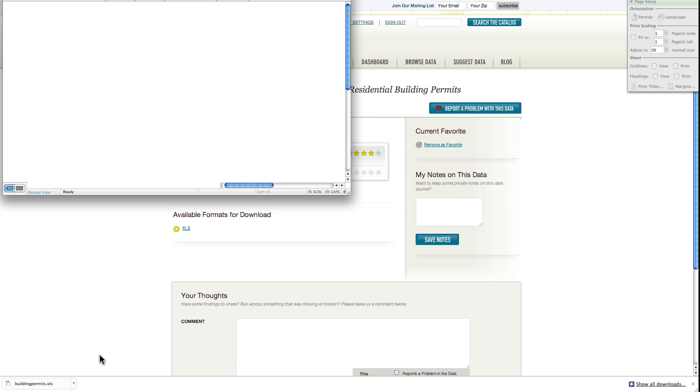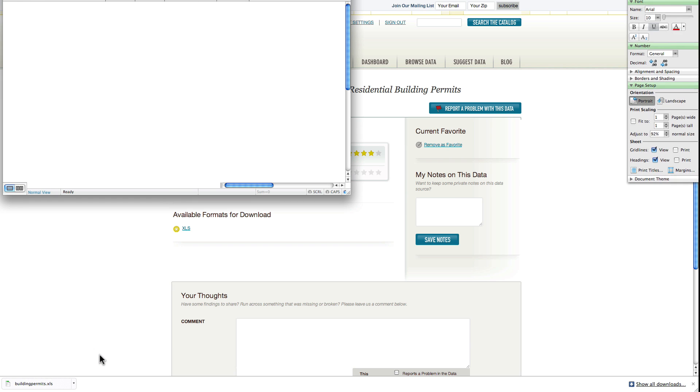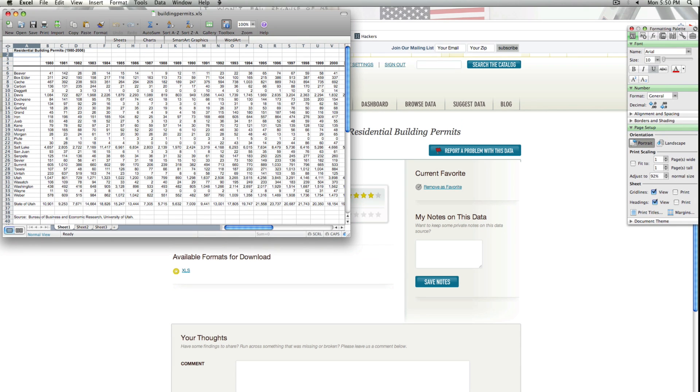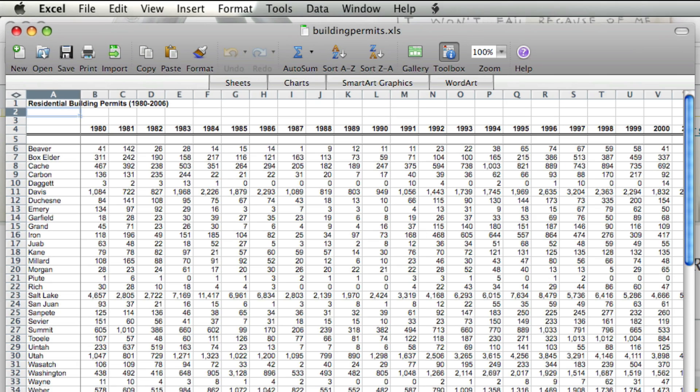Now we're going to open up the file with Microsoft Excel. And you can see here that we have, for the state of Utah, residential permits between 1980 and 2006 grouped by city.